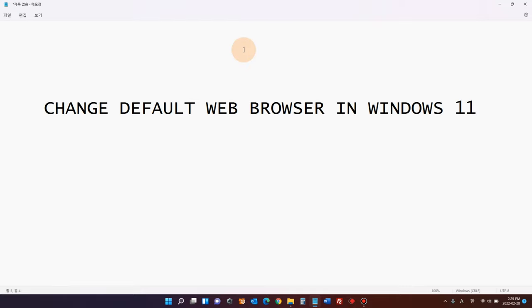Hi YouTube, in today's video I'll show you how to change default web browser in Windows 11.